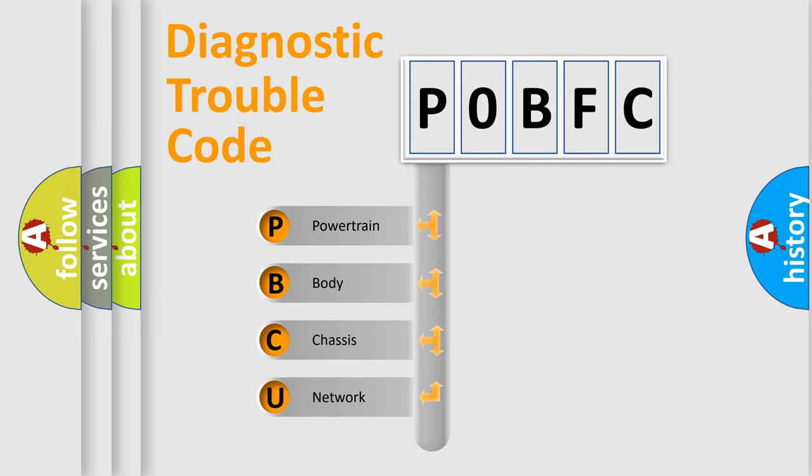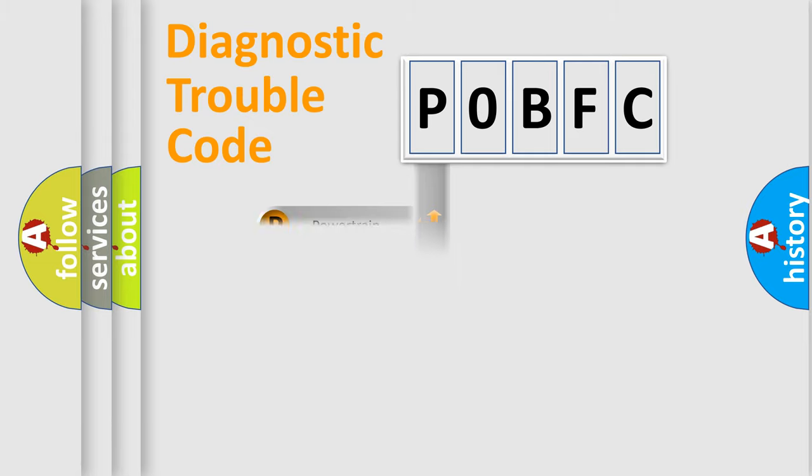We divide the electric system of an automobile into four basic units: Powertrain, Body, Chassis, and Network. This distribution is defined in the first character code.